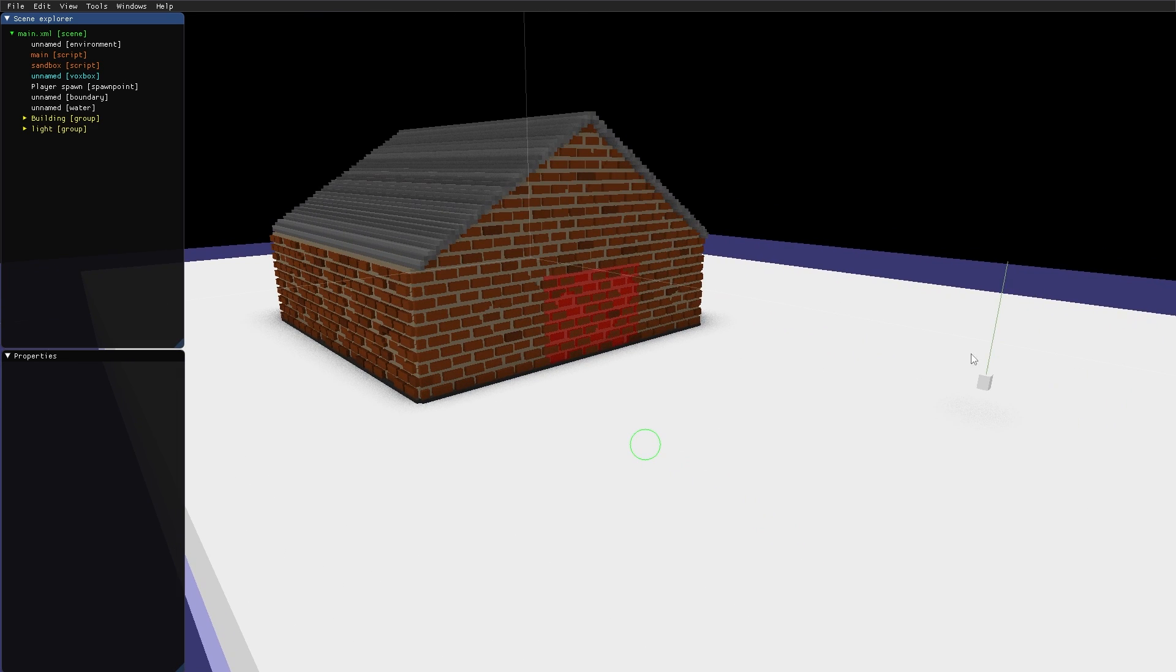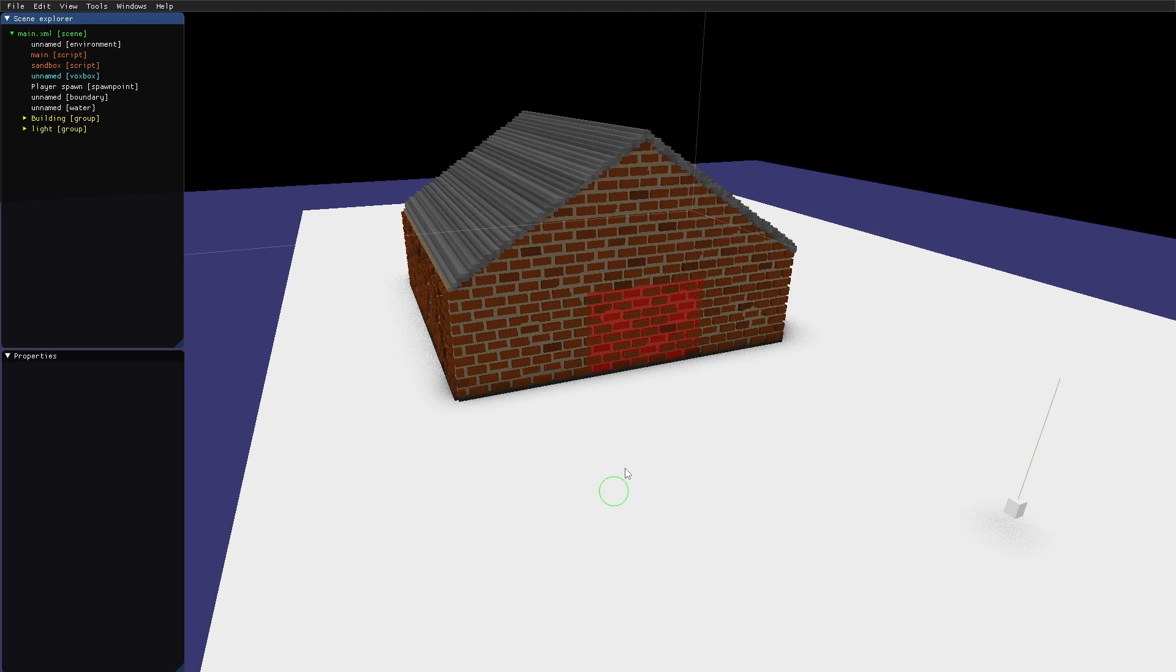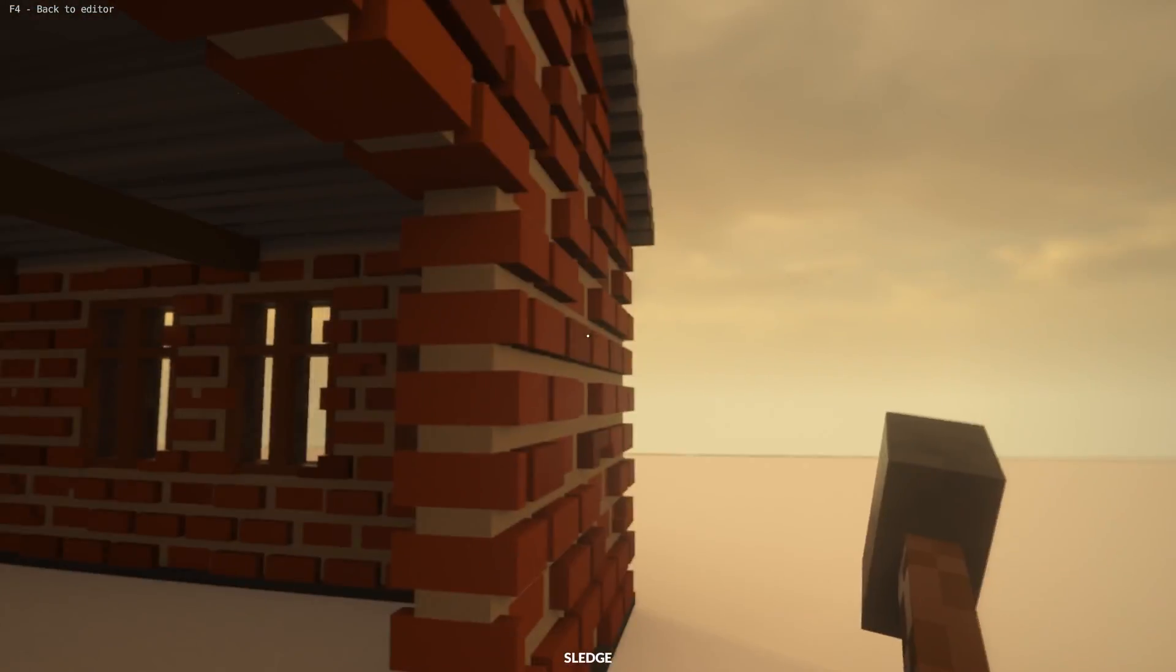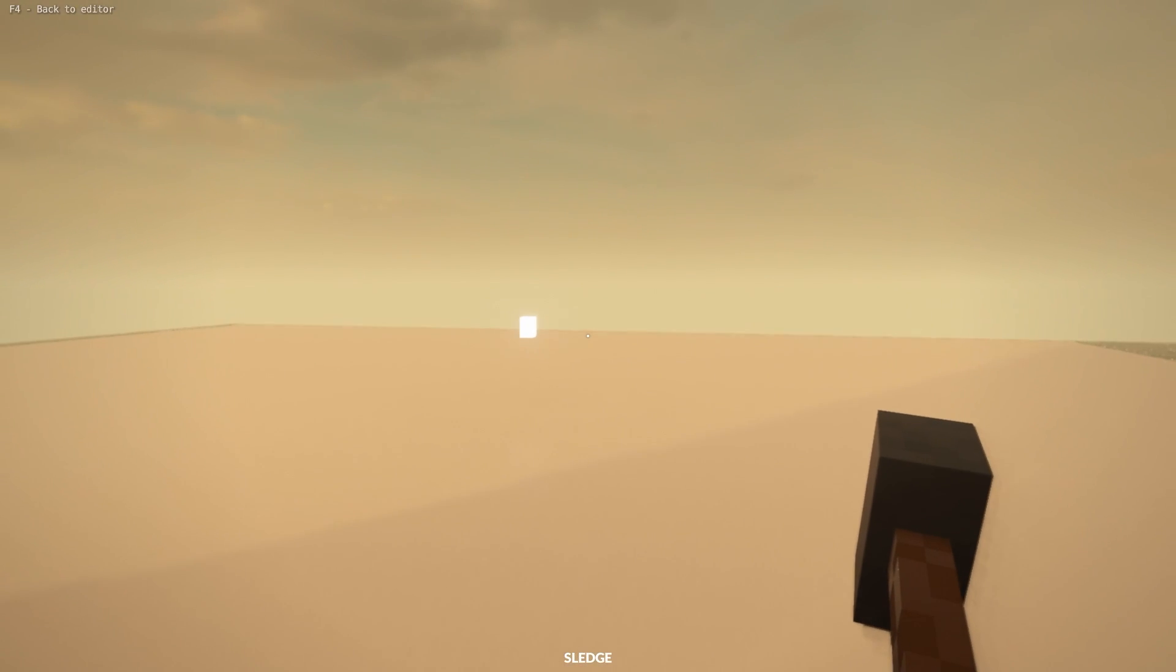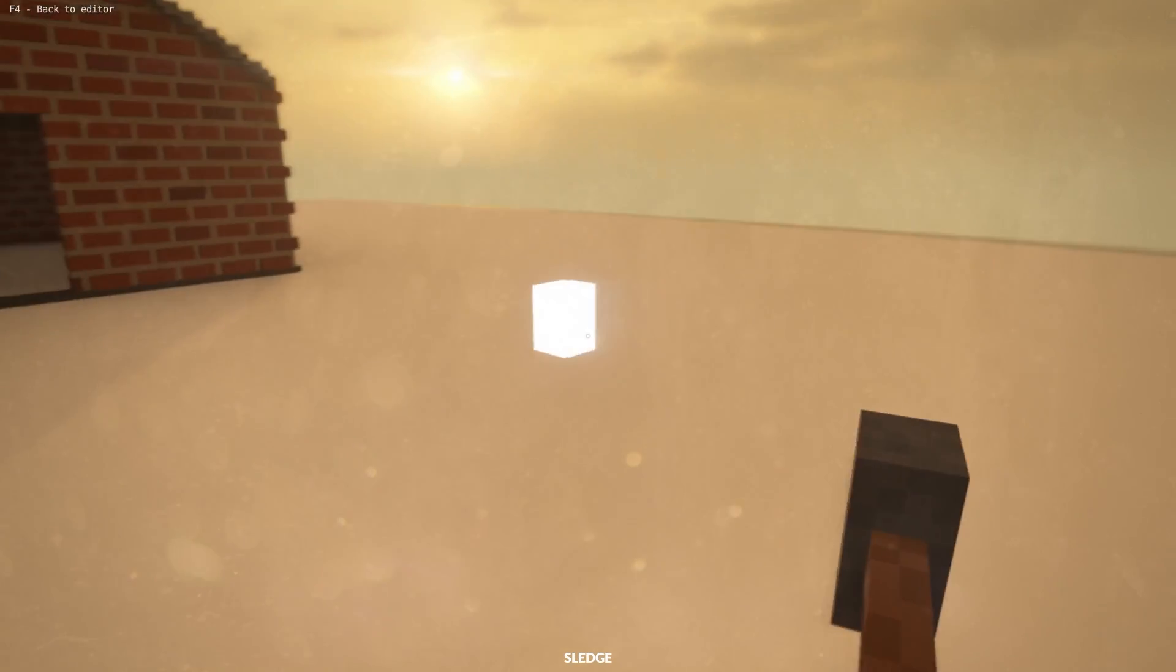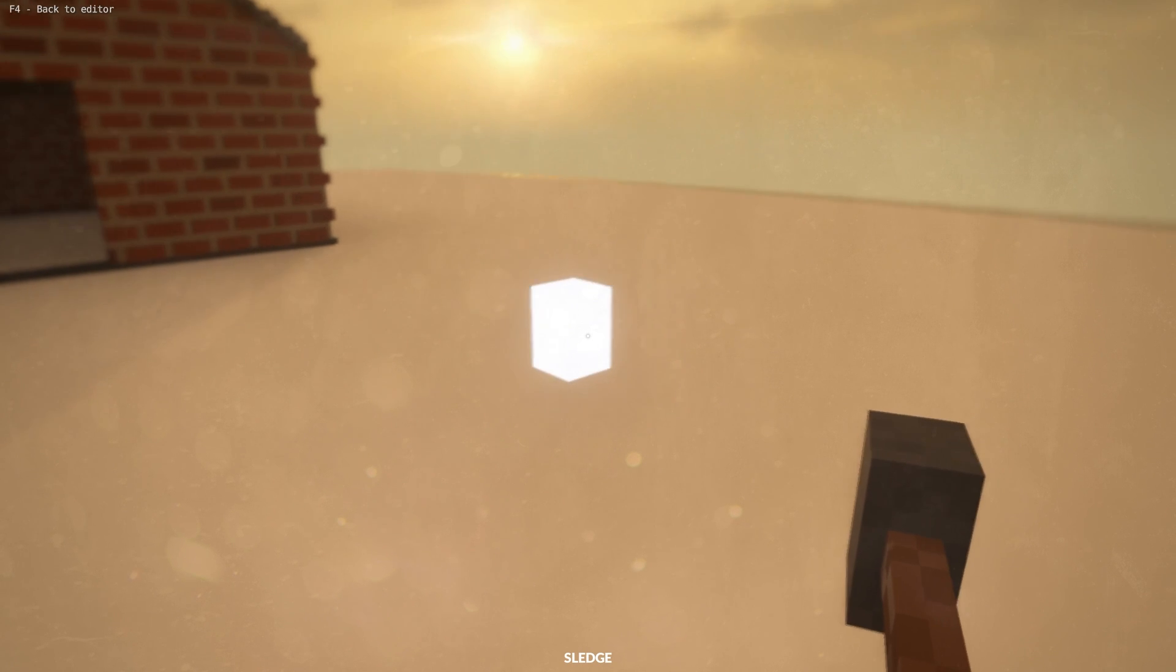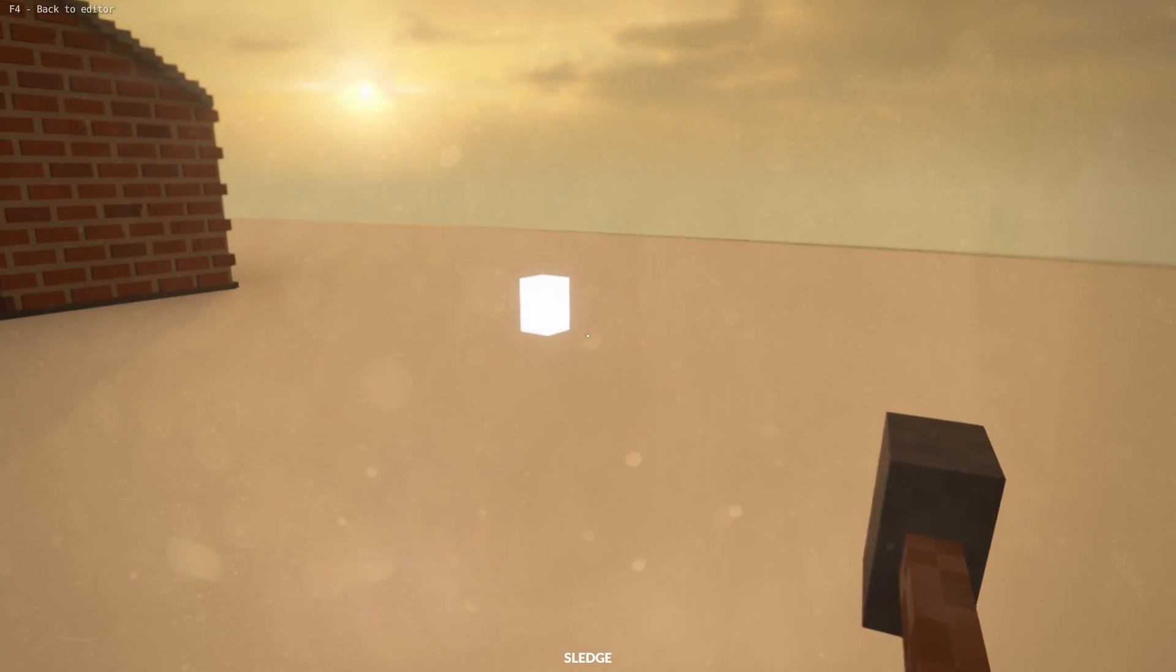And I've also constructed a light that I will use in the house. We can see that this light here, the material is emissive, but it is not giving off any actual light.